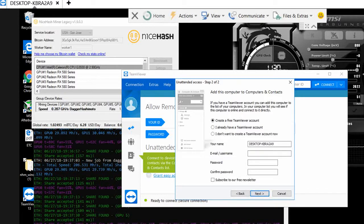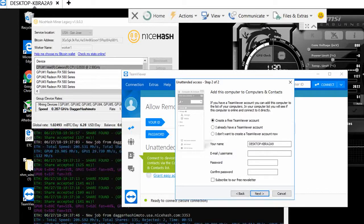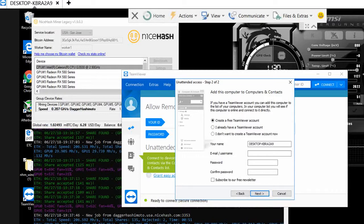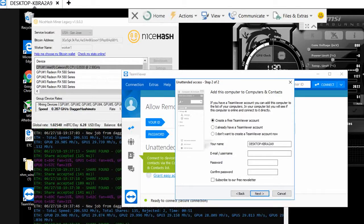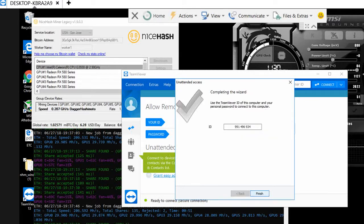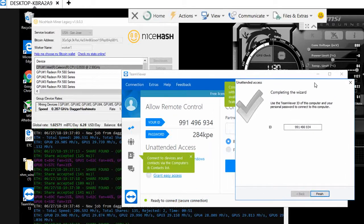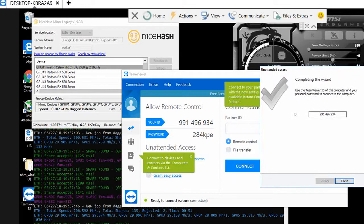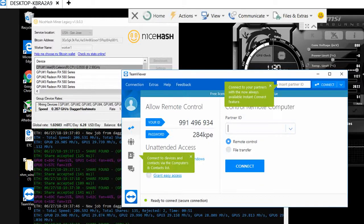For this, you're either setting up your computer and contacts, or in my case, I can just click on 'I don't want to create a TeamViewer account now.' Click next, and then finish.